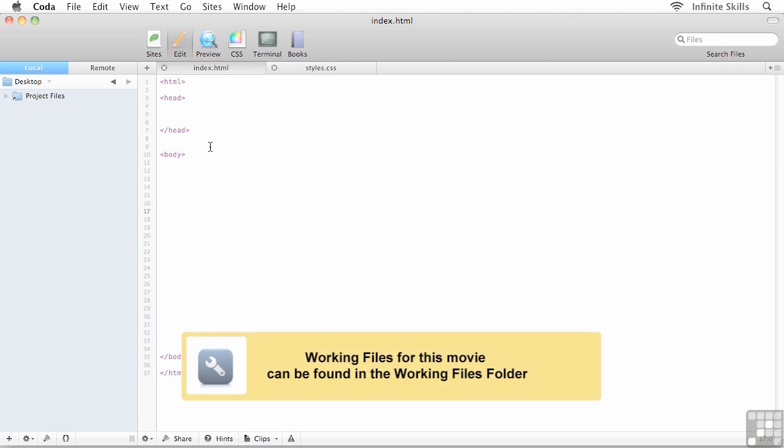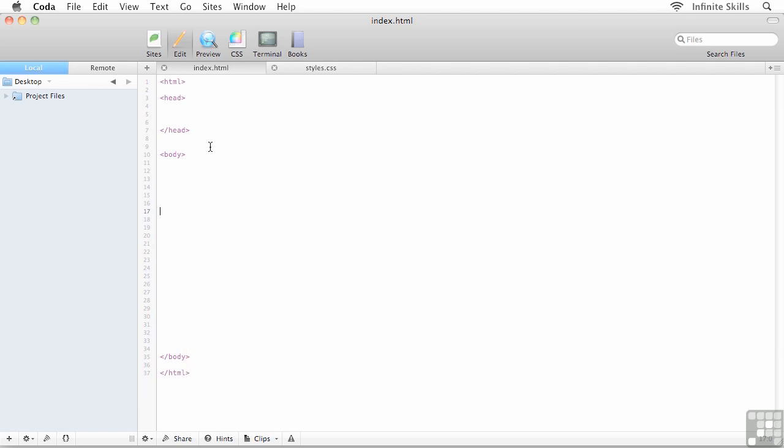We have our raw HTML file set up, we have the external style sheet set up as well. We now want to connect the two together and we want to test that connection just to make sure everything's set up before we actually start building our responsive design layout.